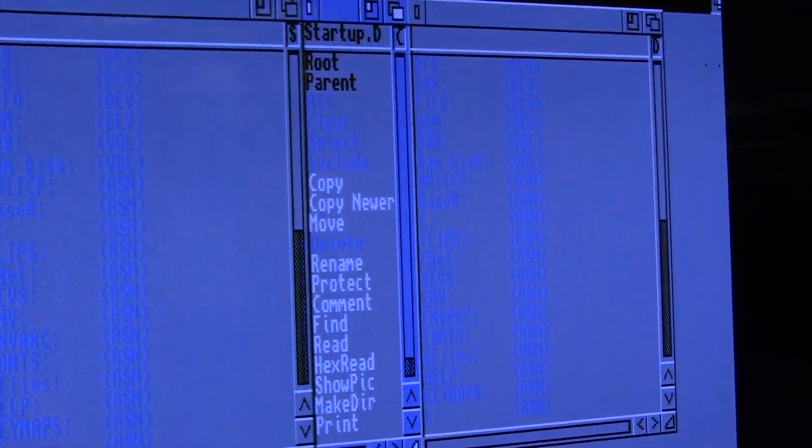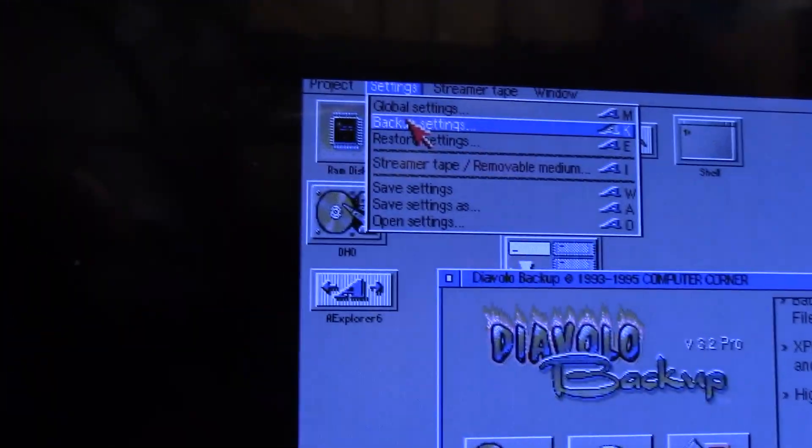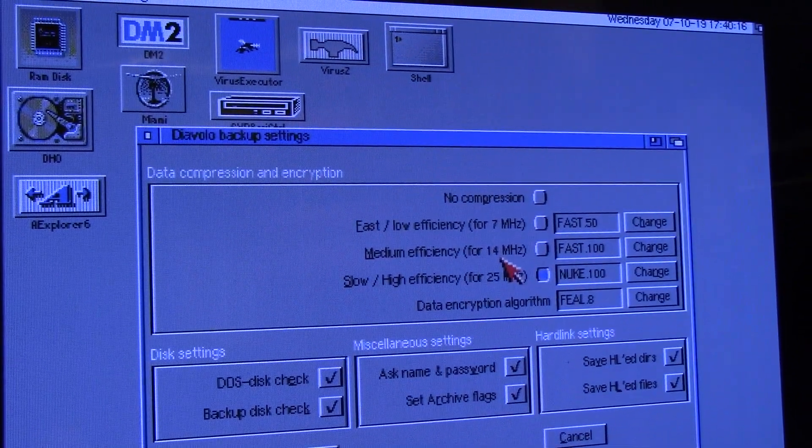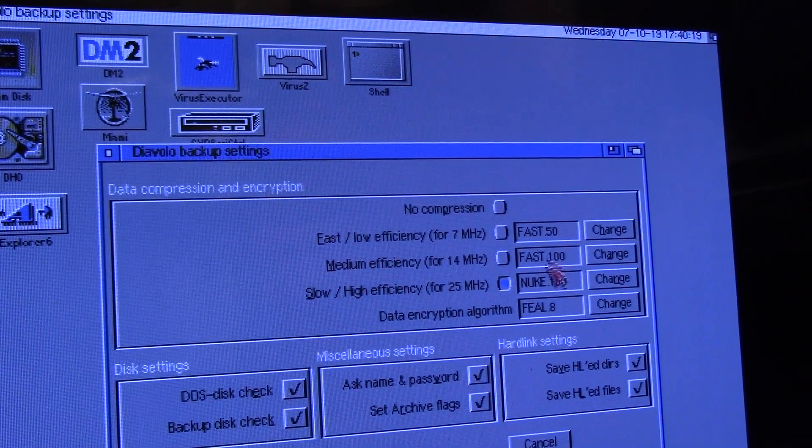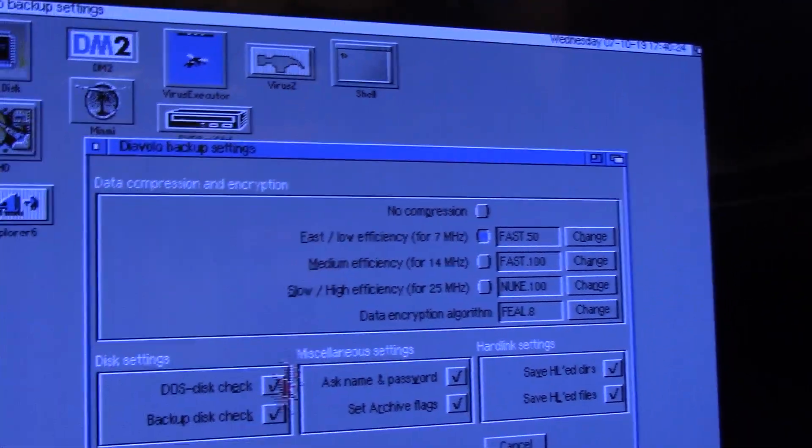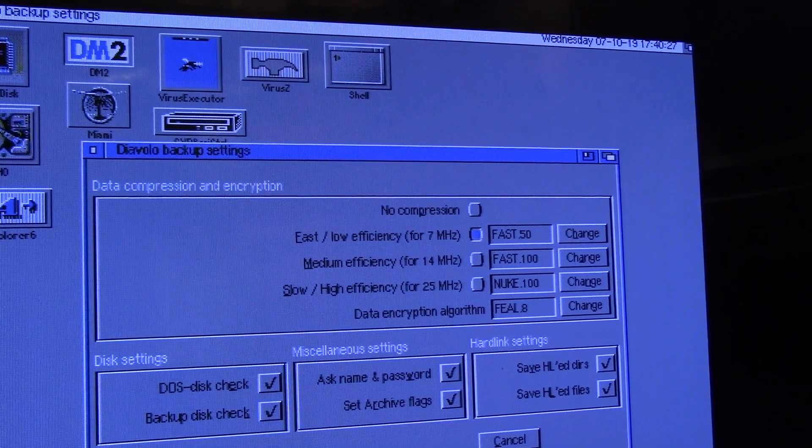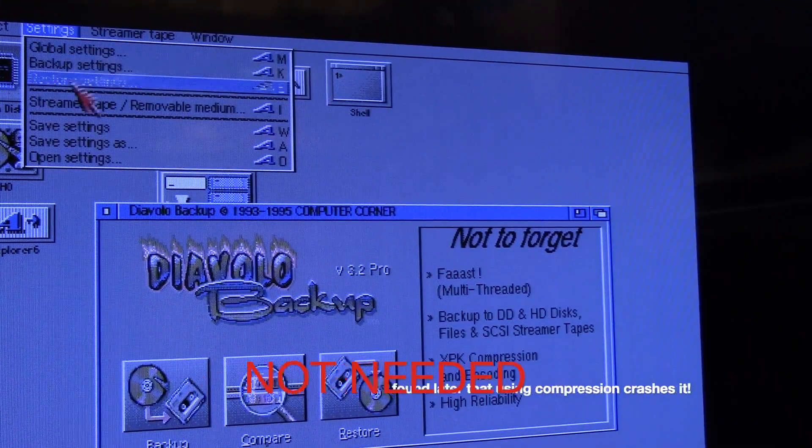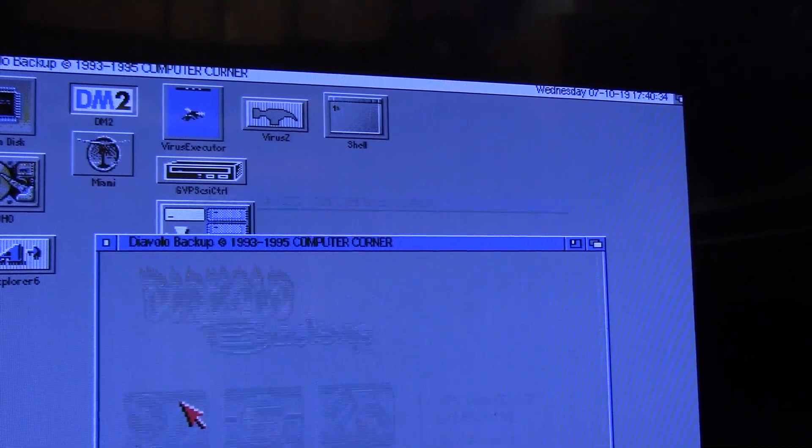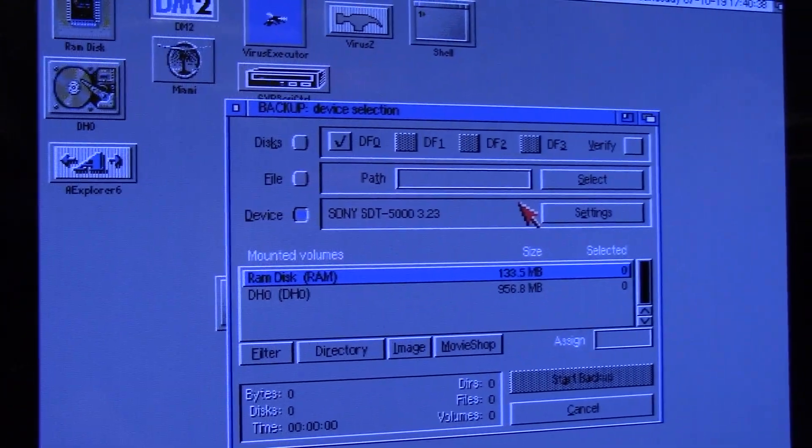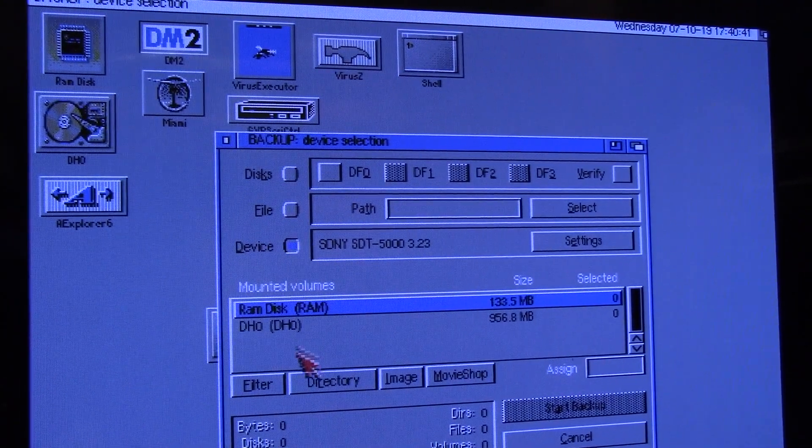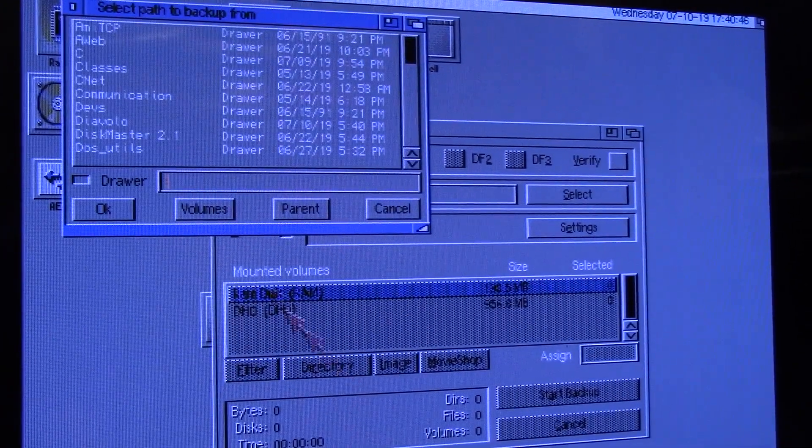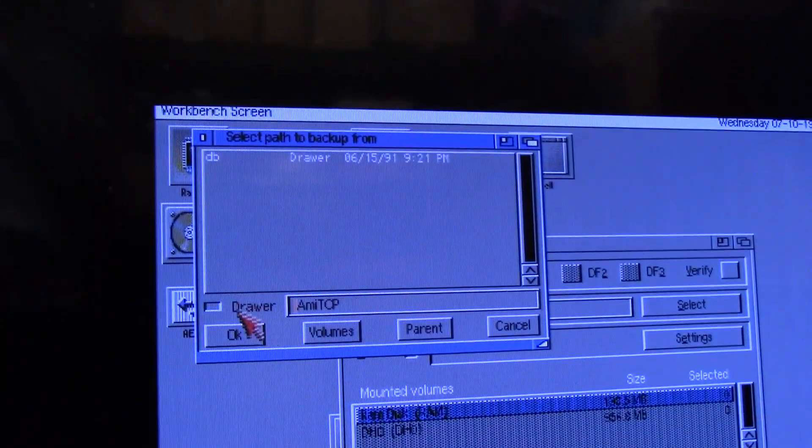All right, so we're gonna click cancel, cancel, and you can't just hit backup. You have to go into backup settings and then you will choose your efficiency: 7, 14 or 25 megahertz for whatever level it has. So it's slow. So we're going to say fast which is 7 megahertz, which is crazy. And then we're going to save our settings and now I want to choose backup. And it's going to ask me for a path and of course the device here is my DDS tape. I'm going to uncheck my floppy drive and I'm going to add a directory because I don't want to back up the entire disk. So we're going to go directory and we're just going to say back up AmiTCP.